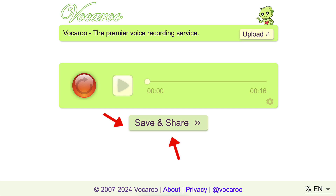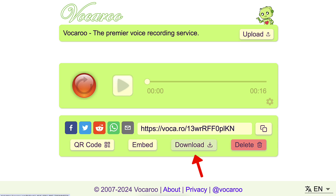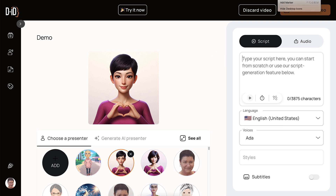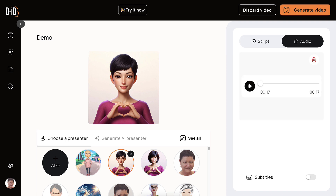Next I'm going to save and share. Let me click on that — notice I can share a link, embed it, download it, get a QR code, and of course delete it. I'm going to download it right here. Now I'm back on DID. Instead of adding text here, I'm going to go into my audio and bring up the audio that I created on Vukuru. Notice the audio is uploading, and here it is — I can play it.